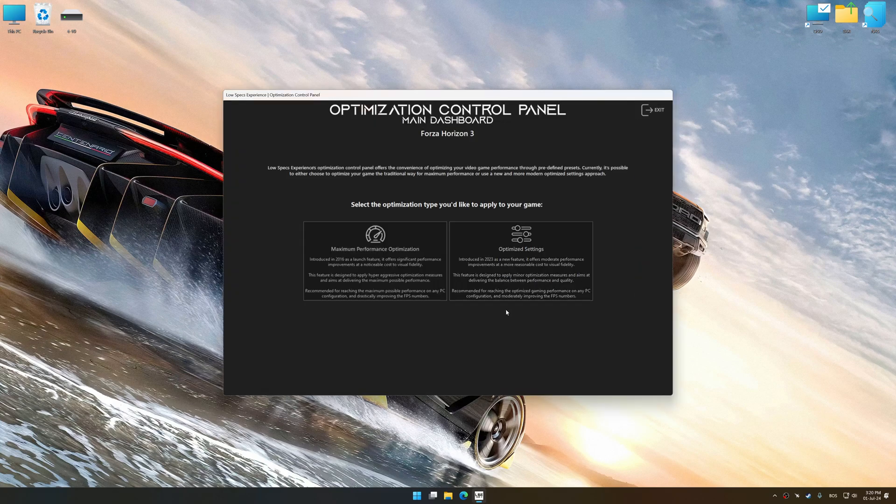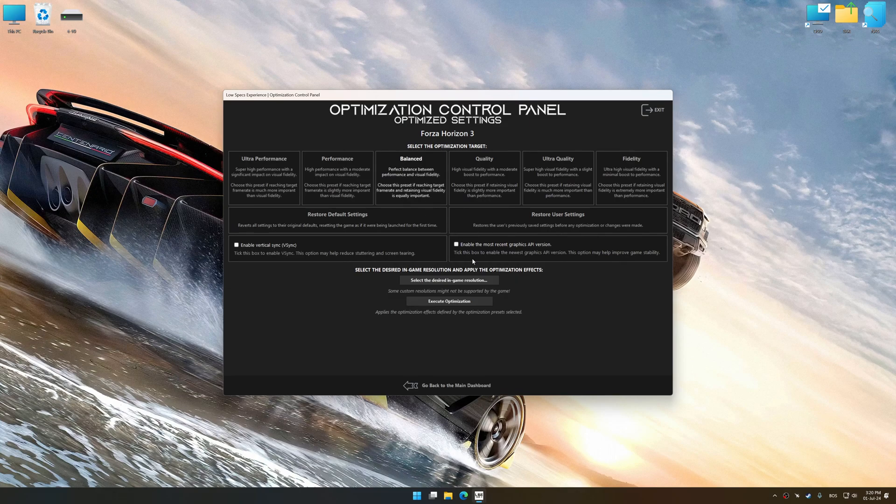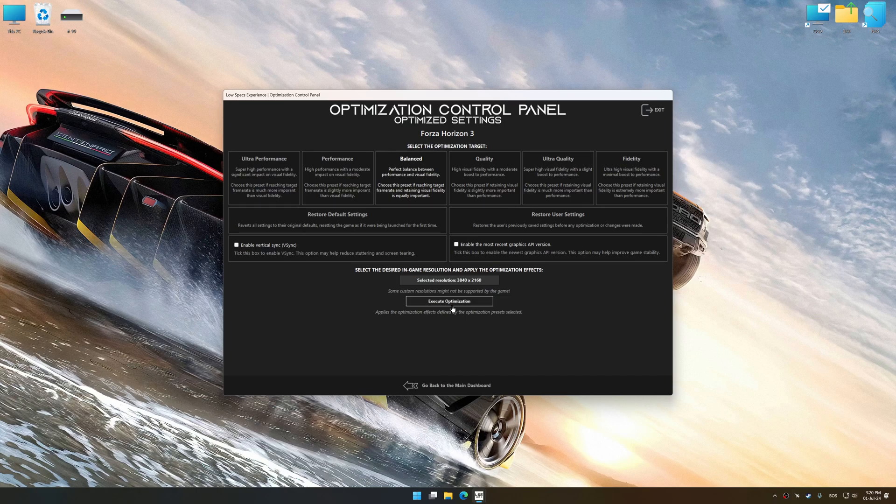Once the optimization control panel has loaded, select the desired optimization presets and the rendering resolution for the game. Feel free to experiment with the optimization presets and the rendering resolution to see what works best for your system.